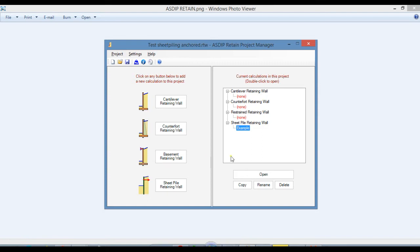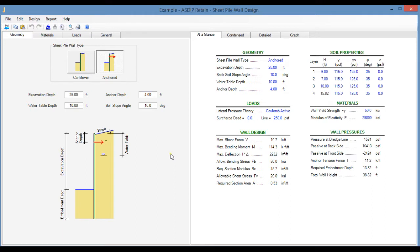I have created a calculation of a sheet piling. Let's double click. This is a template for a sheet piling design in AsdipRetain. It has two panes. The left pane is dedicated to the input.